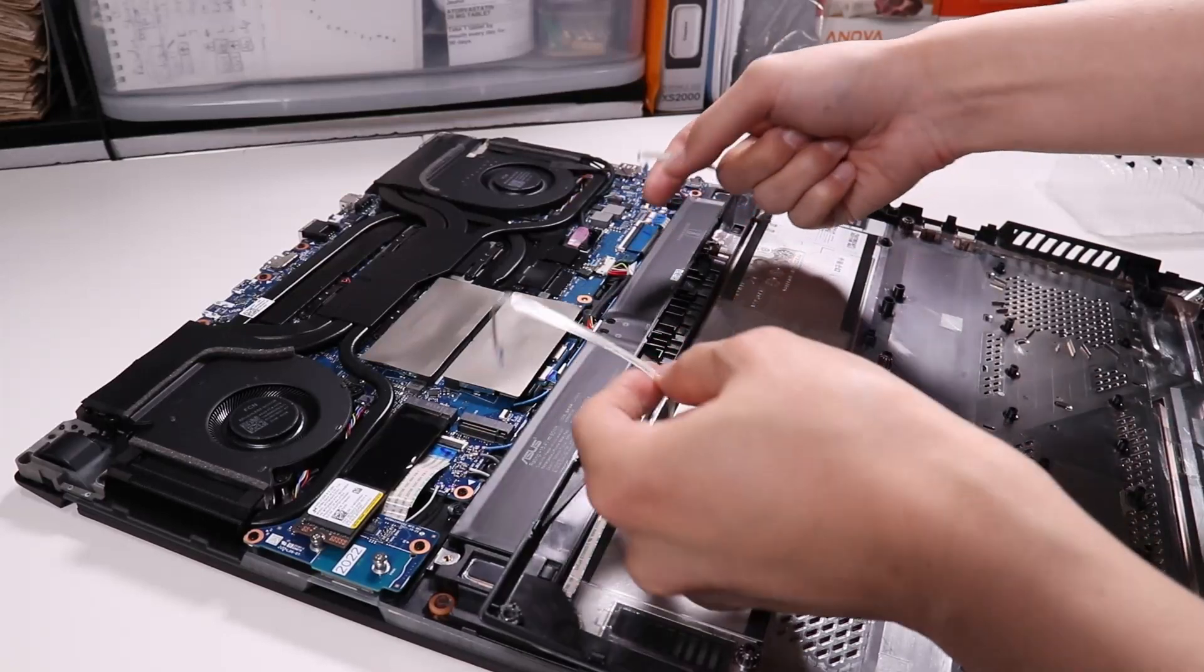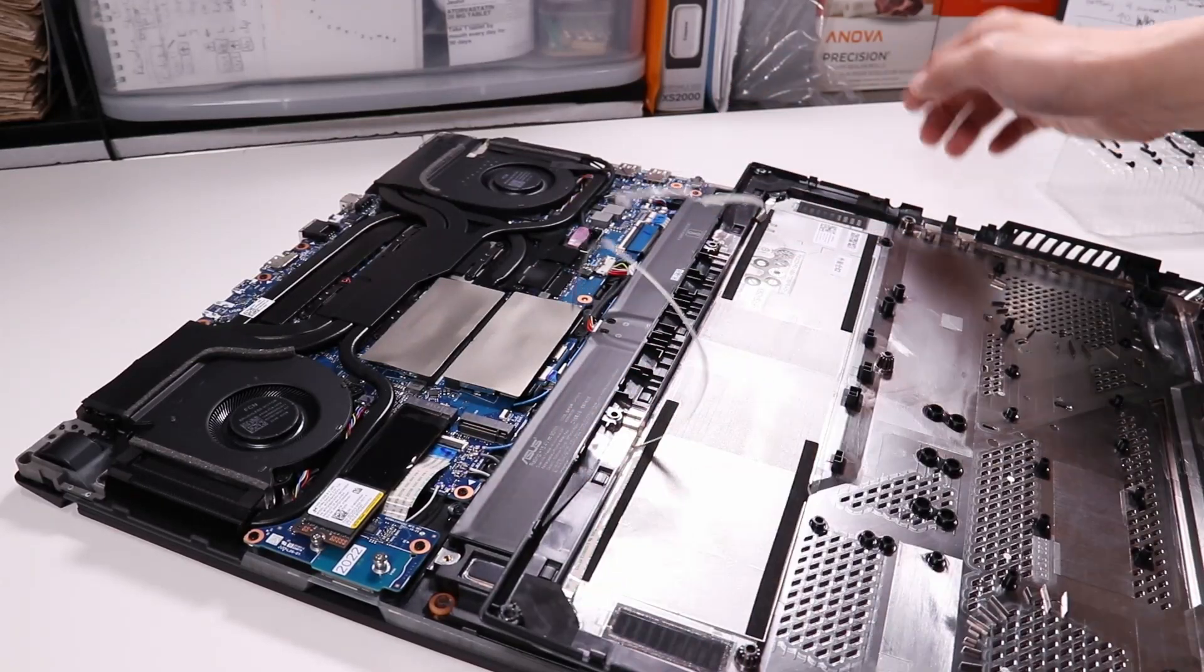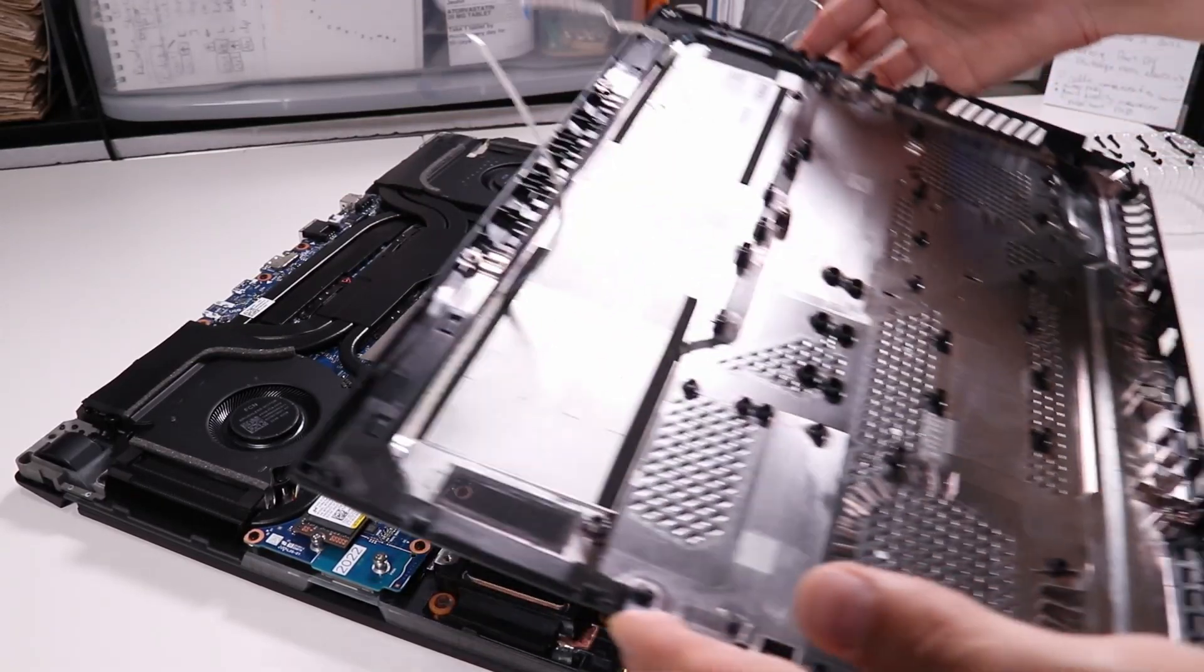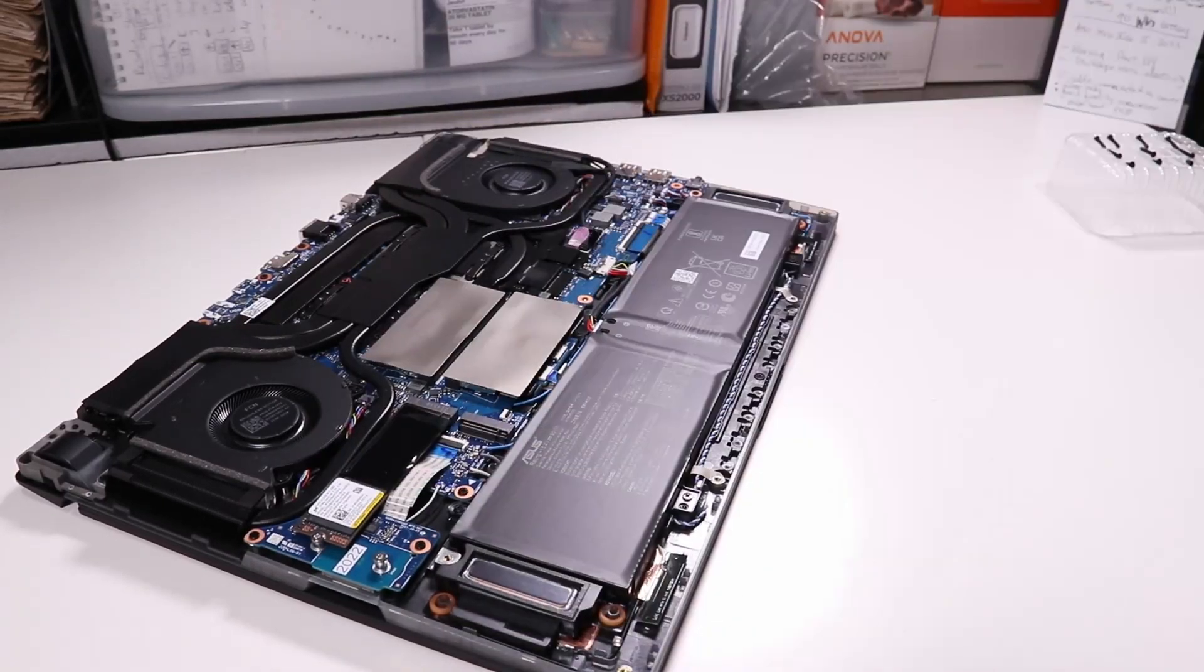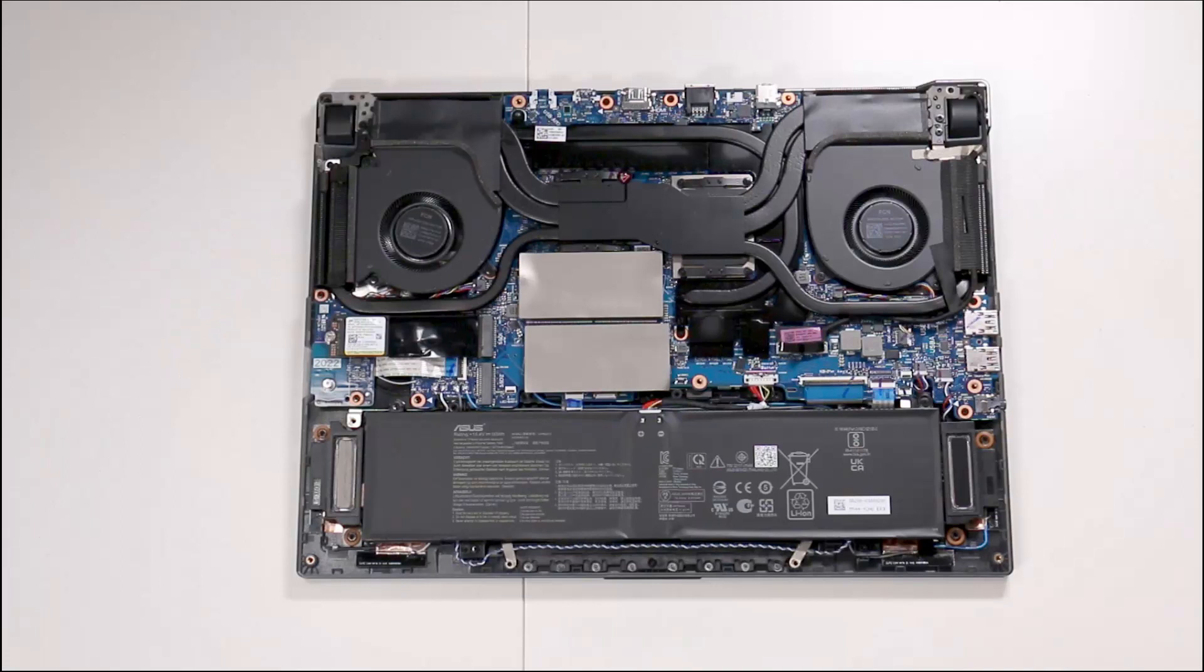And now that the two cables are free, we can remove the lid from the scene. So here's an overview of the innards.